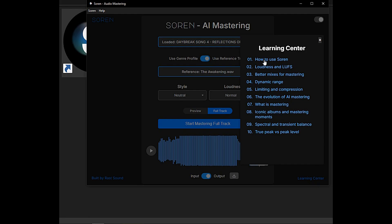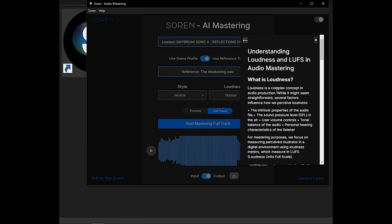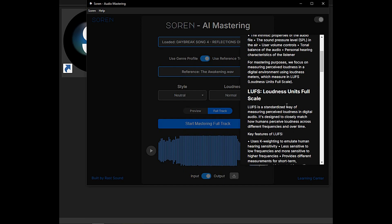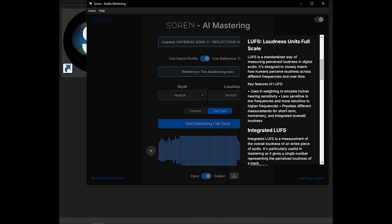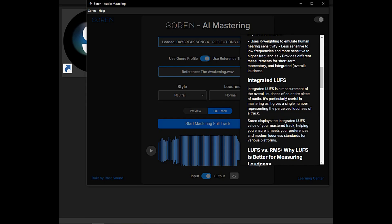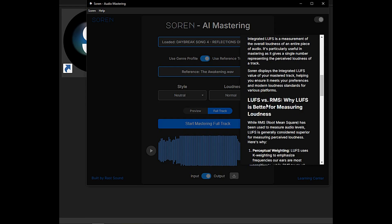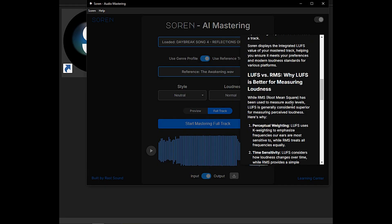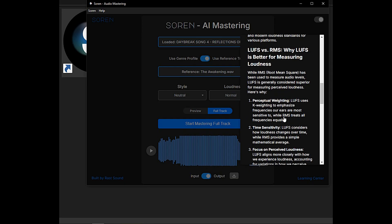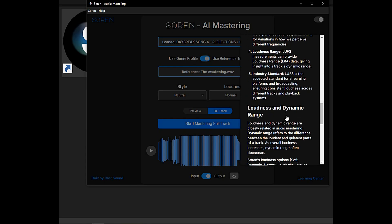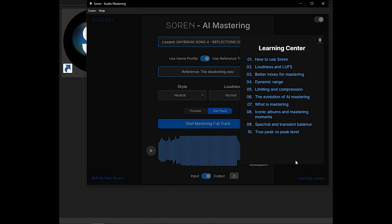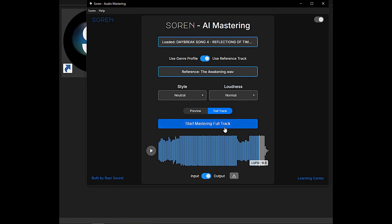So what's the learning center? Let's see — loudness and LUFS. Loudness is a complex concept of audio production. This explains integrated LUFS as a measurement of the overall loudness of an entire piece of audio. LUFS versus RMS — why LUFS is better for measuring loudness. While RMS, root mean square, has been used to measure audio levels, LUFS is generally considered superior for measuring perceived loudness. The learning center is very good at explaining mastering, and I really like that they have these notes to educate people on mastering.